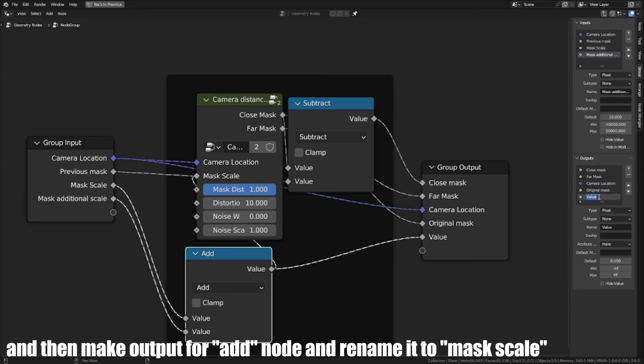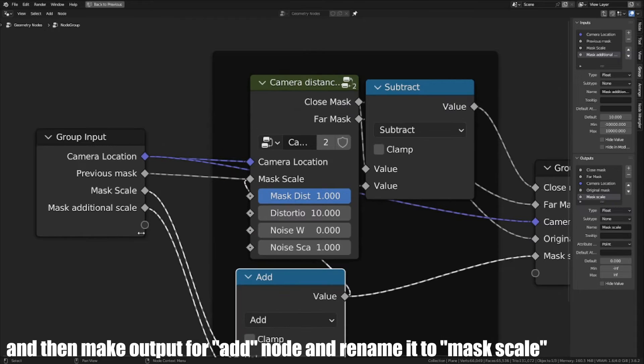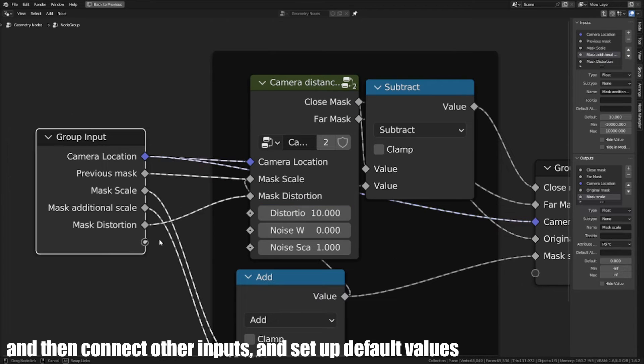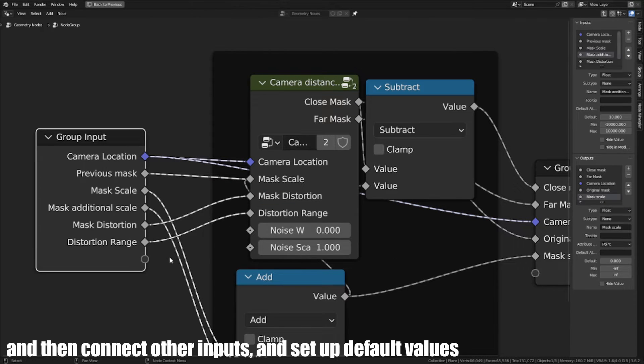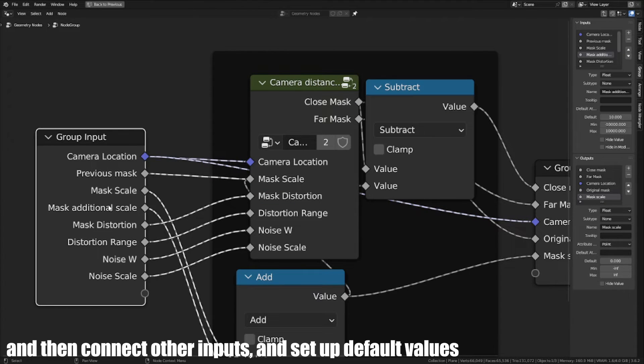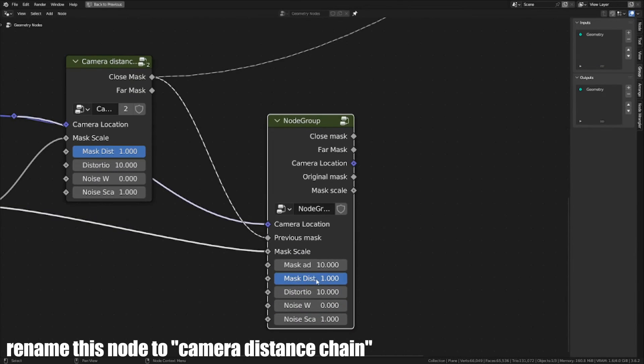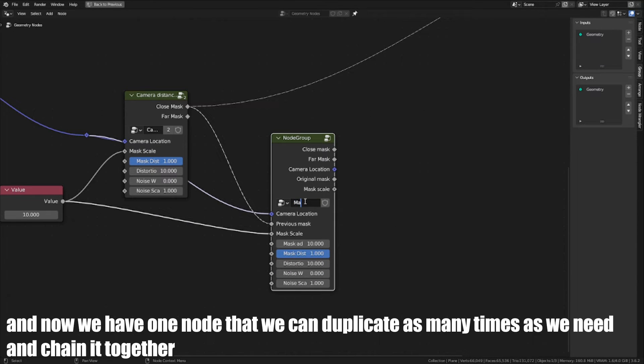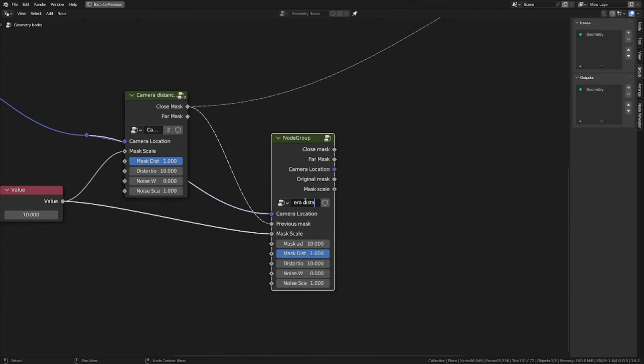Create passthrough for Camera Location and Hide Value in its input. Then make output for Add node and rename it to Mask Scale. Then connect other inputs and set up Default Values. Rename this node to Camera Distance Chain. And now we have one node that we can duplicate as many times as we need and chain it together.